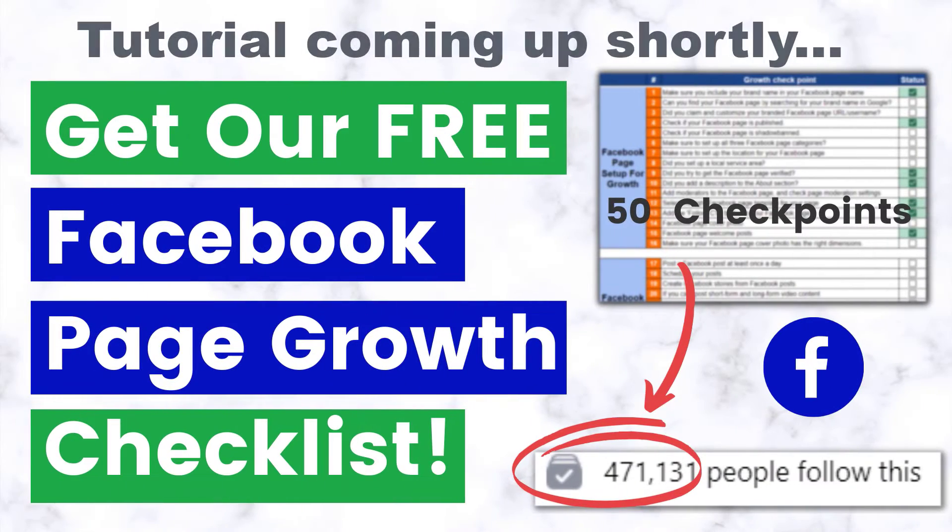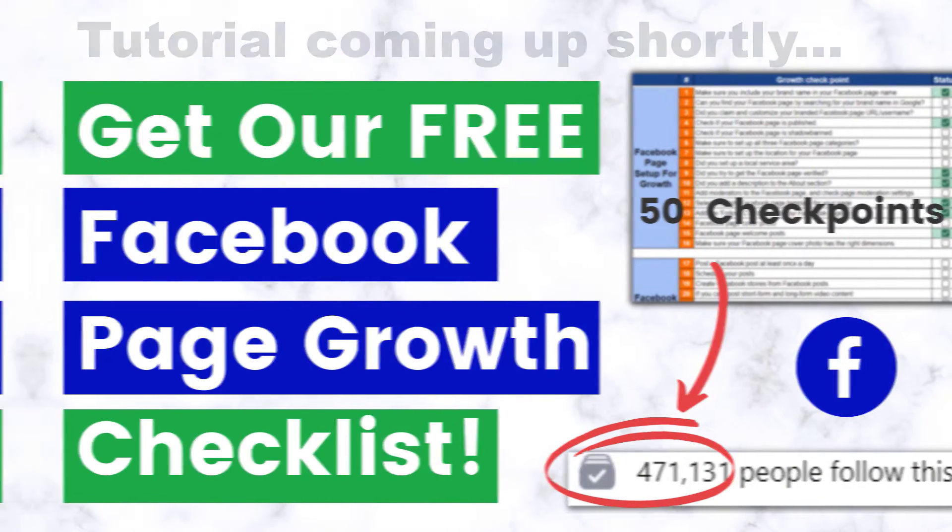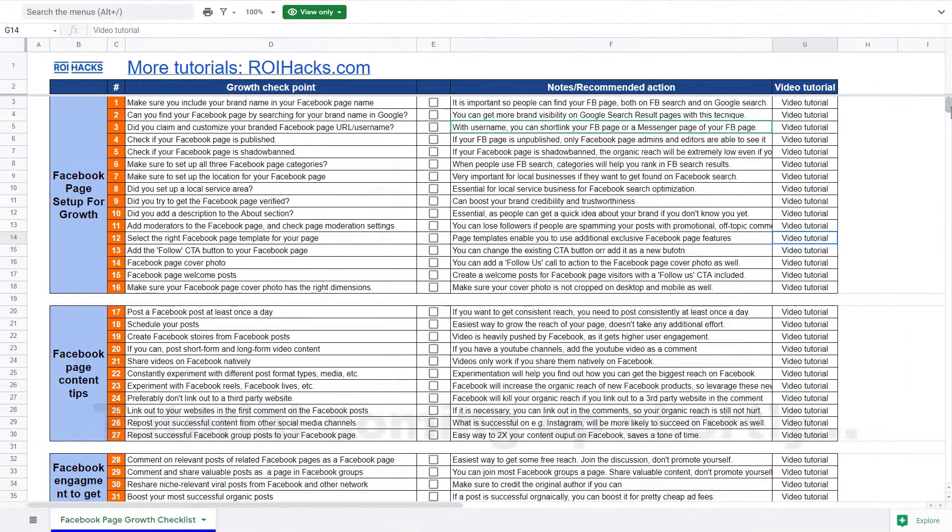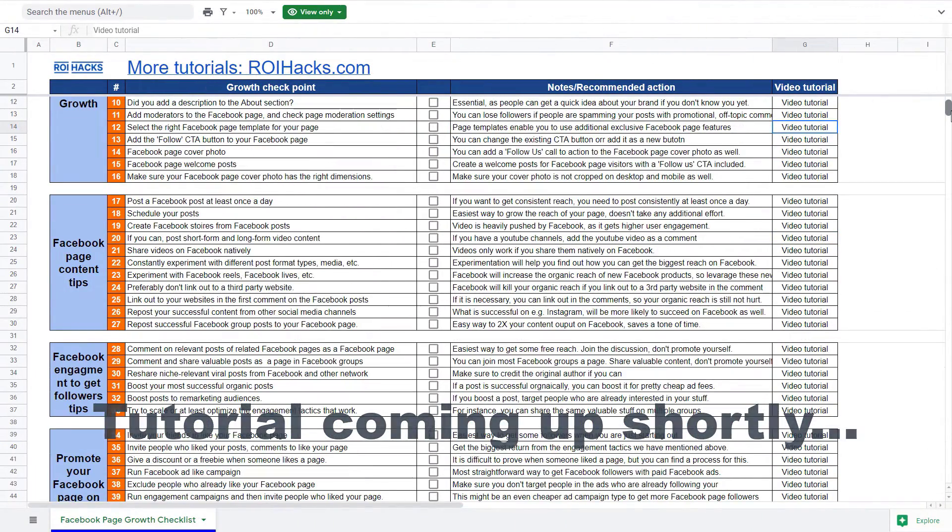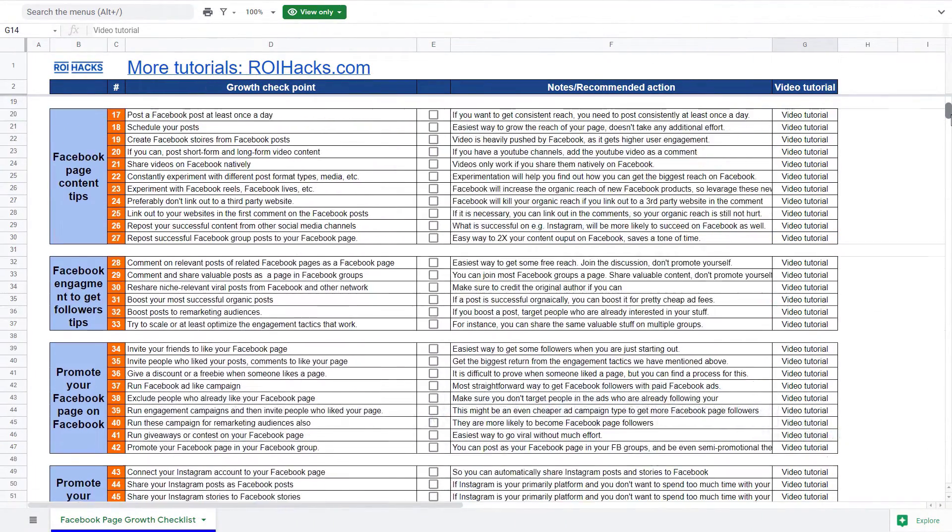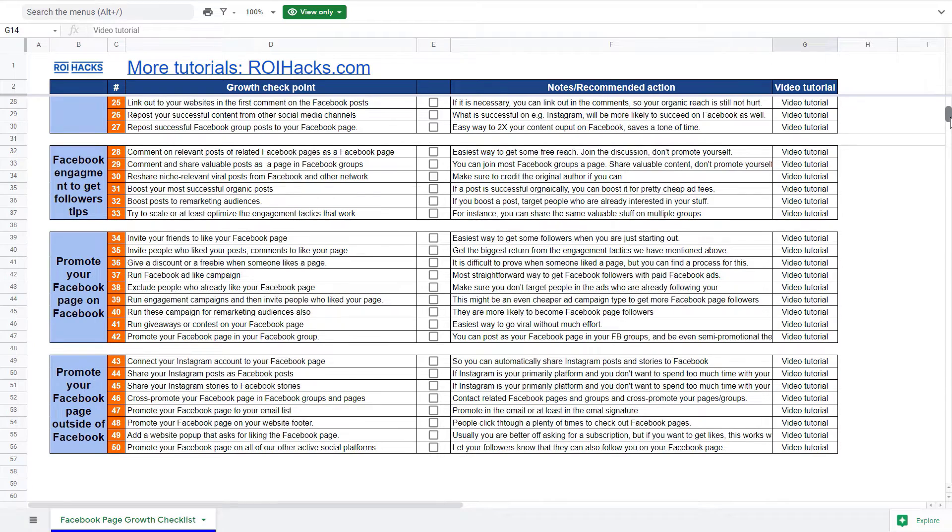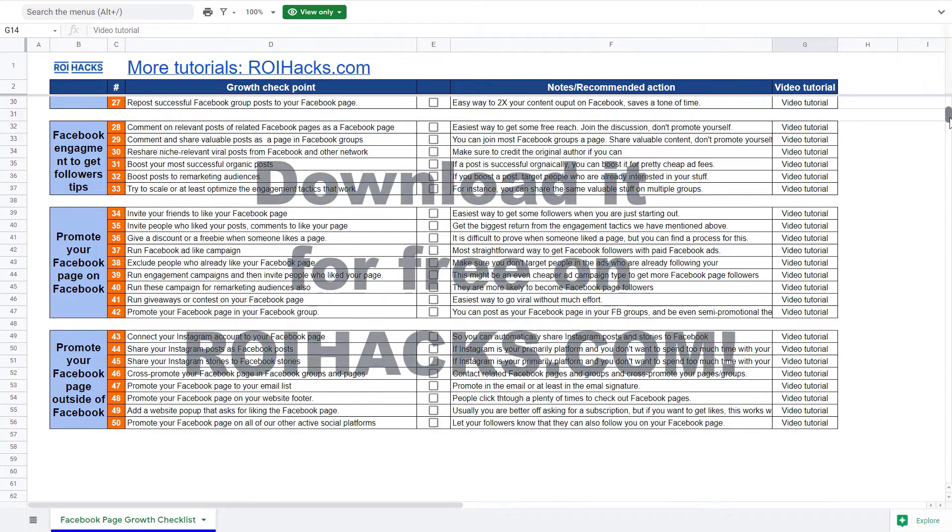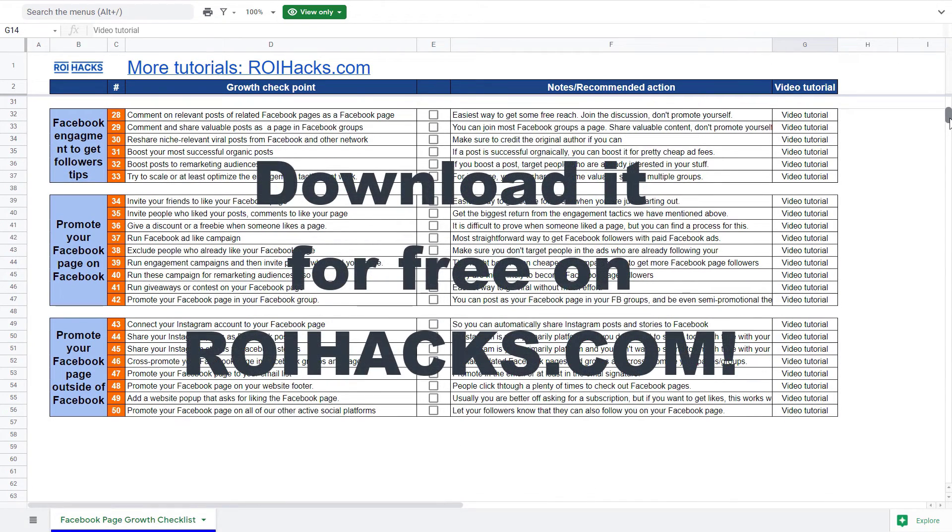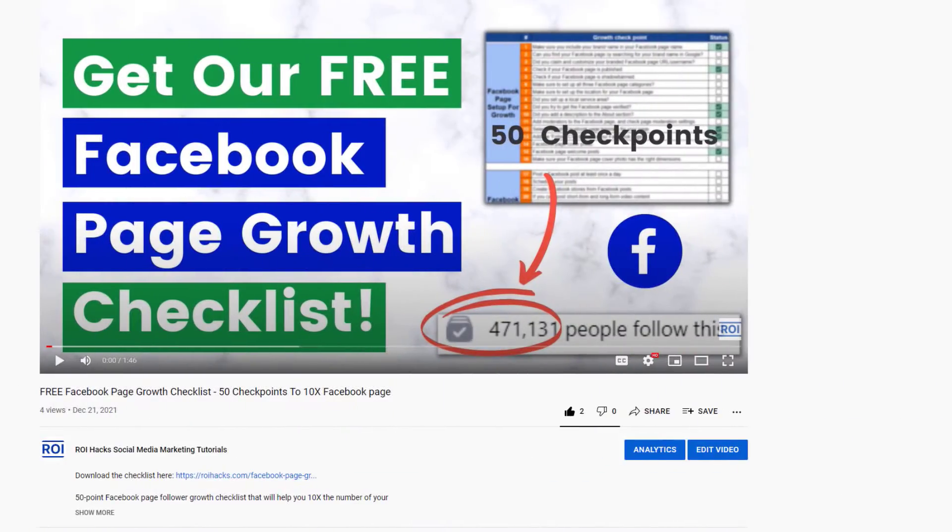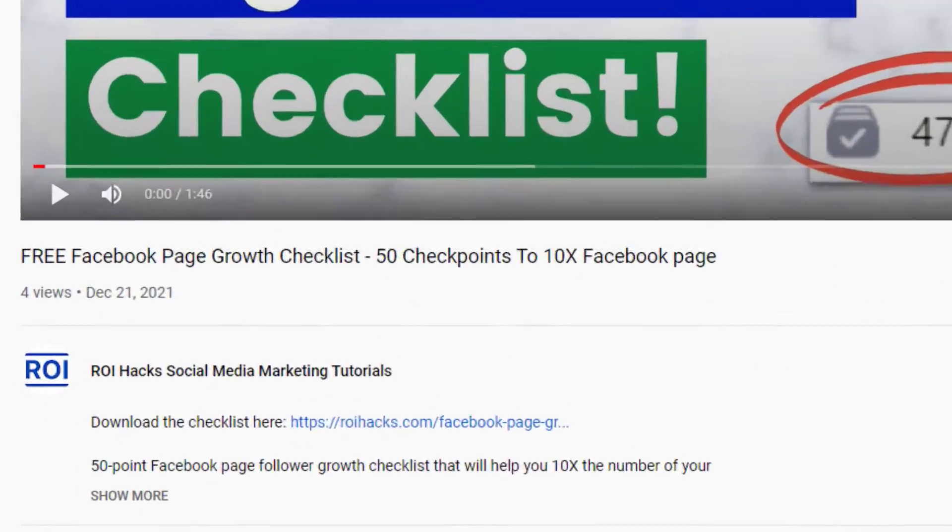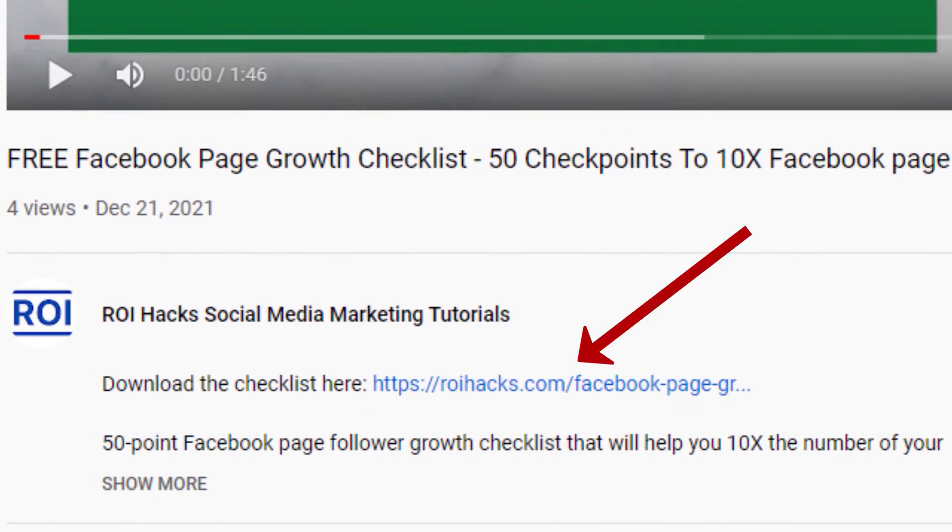One more thing before the tutorial. If you want to get more Facebook page followers, more organic reach without running Facebook ads, then check out our Facebook page growth checklist that you can download from our website roihacks.com since we are giving it away for free. Links to the 50-point checklist in the description below.